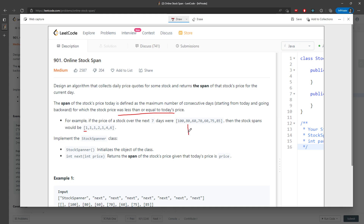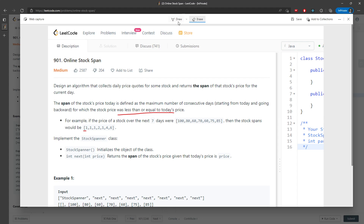The next day is going to be 80. So 80 is going to be one day for sure, but the problem is the previous price is greater than 80. So you cannot count it as two — it's still going to be one. For the 60, the previous price is also greater than your current price, so you say goodbye to this one. It's still going to be one.